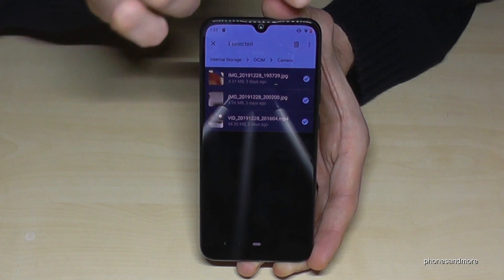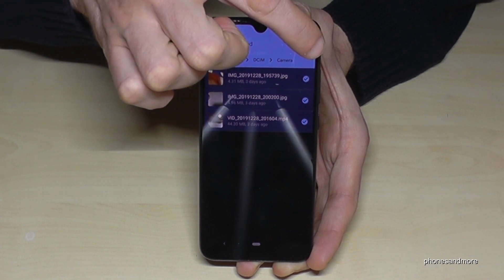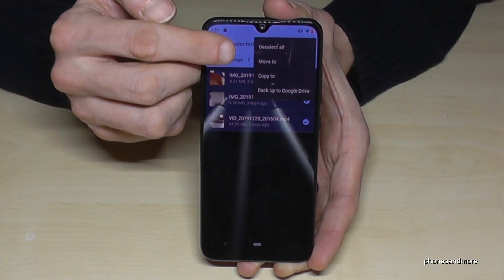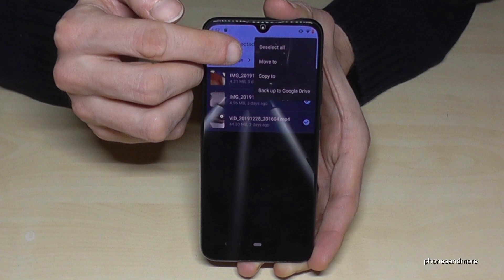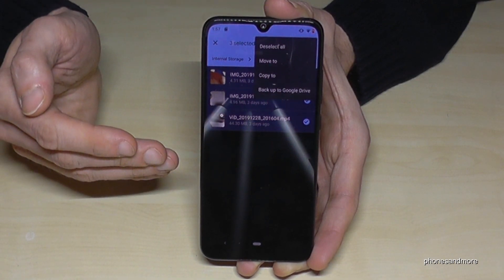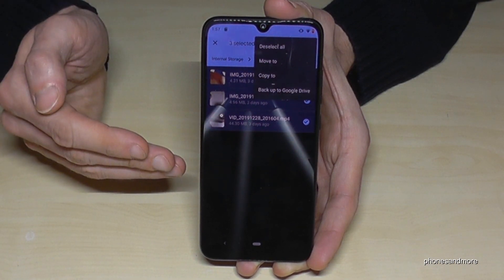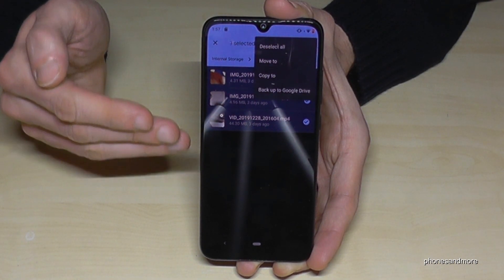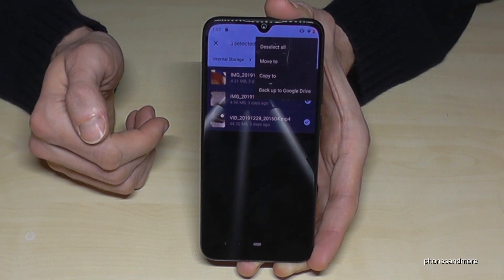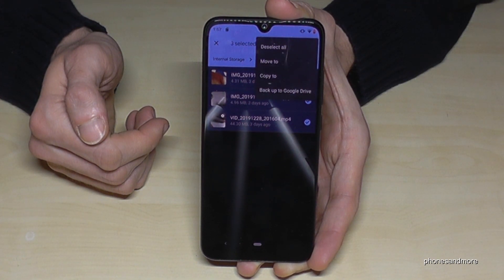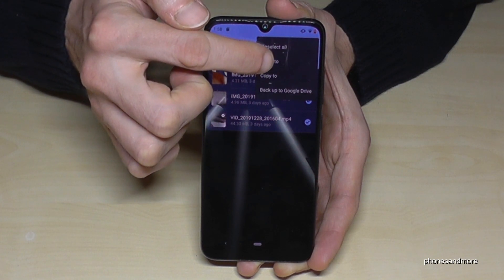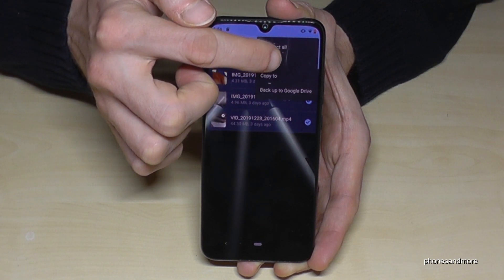Now go again on the three points. You have the opportunity to move it completely or to just make a copy on the SD card if you want to have a copy for safety. But I would recommend you to move it, so go on Move to.